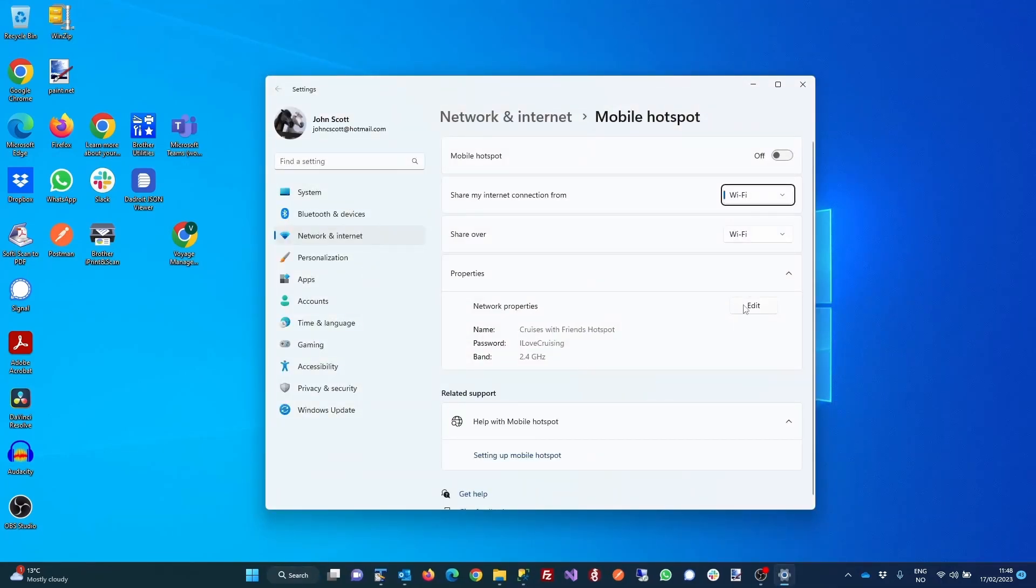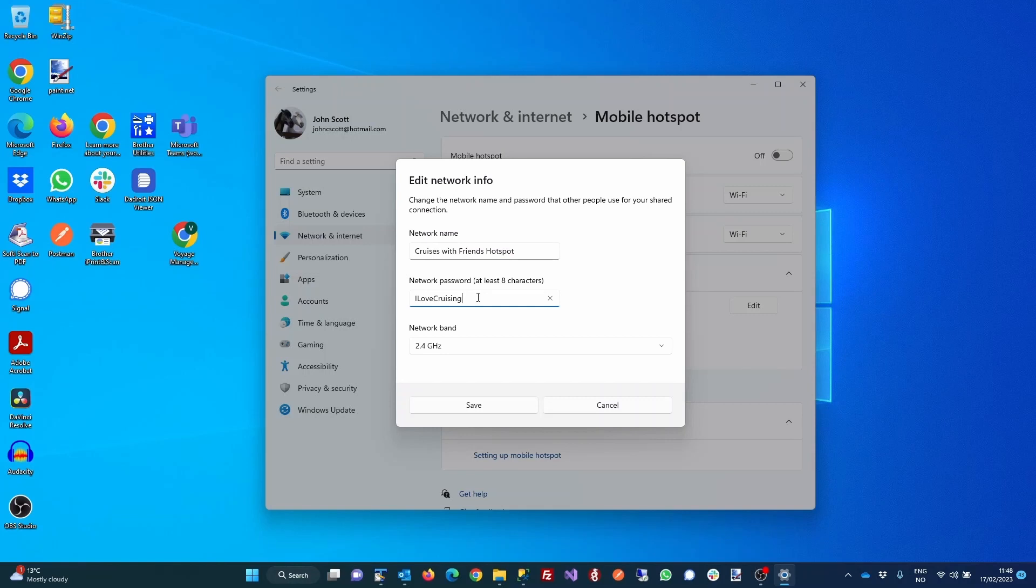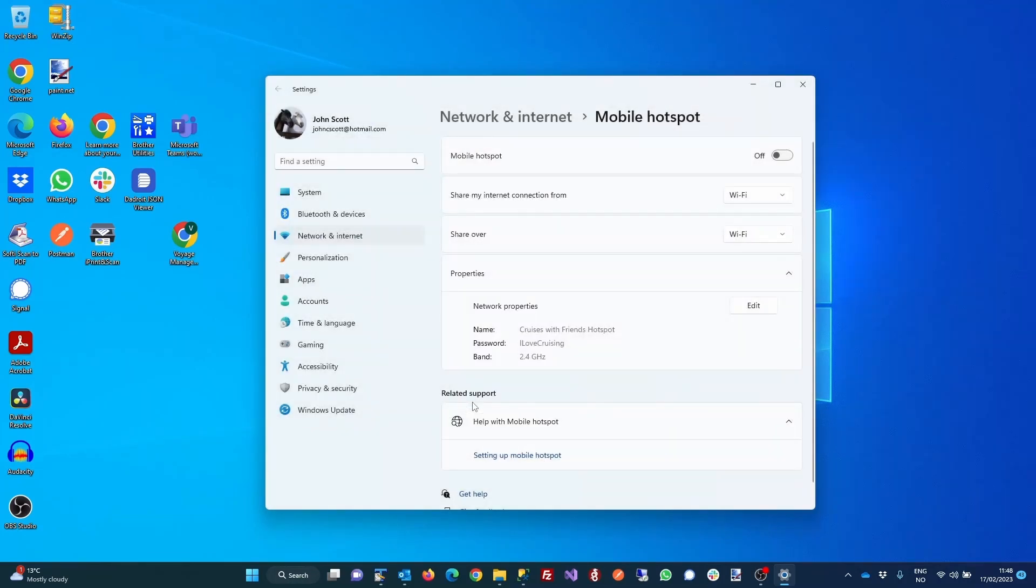Click the Edit button and set the name that you want to use for the network. In our case, we're calling it Cruises with Friends Hotspot, and also set the password you want to use for the Wi-Fi network. In this case, we're using I Love Cruising.